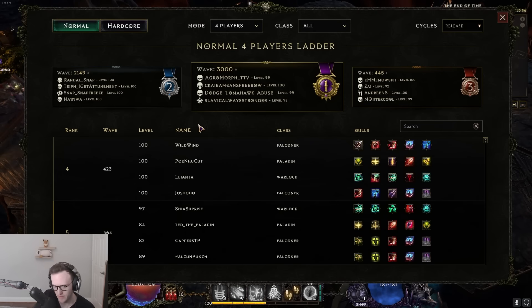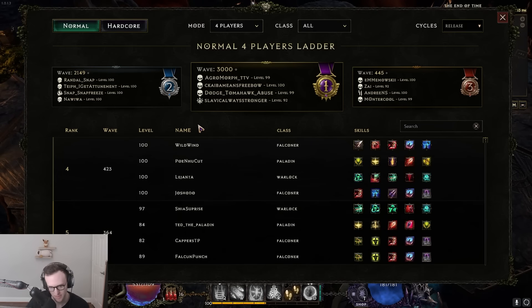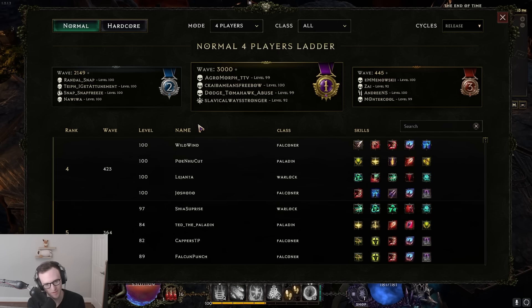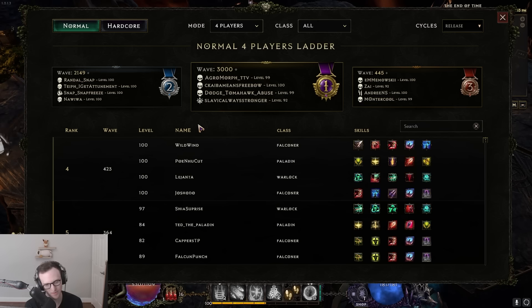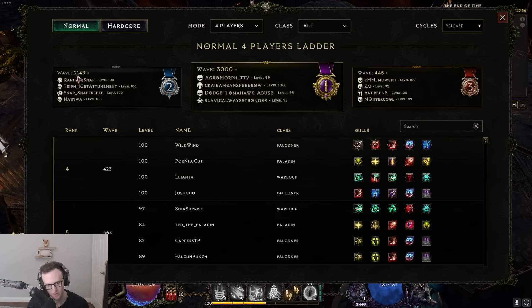Yo what is up guys, Snap here. Today we're going to be talking about our arena run we did yesterday. We ended up sitting in arena for about 10 hours. The first run went for about three hours until we crashed out of the instance, and we went another eight hours and we ended up hitting rank two.